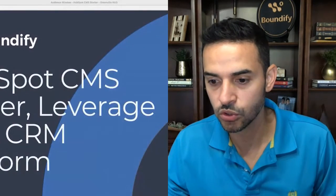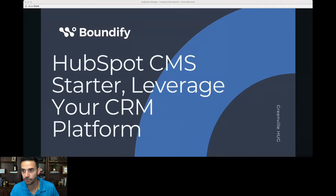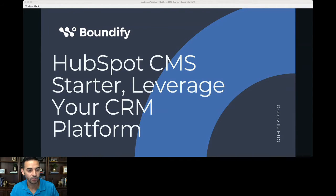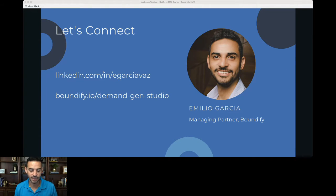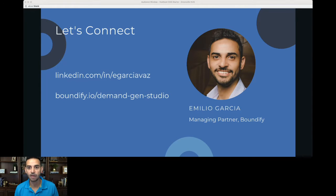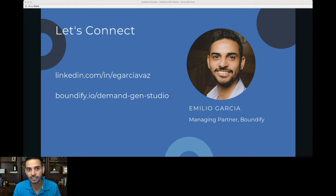There you go — you should see the presentation now, it says HubSpot CMS Starter. If you can confirm in the chat that you see it, that would be wonderful. A little bit about me: my name is Emilio Garcia, I run a demand generation agency named Boundify, and we focus on helping and advising clients — usually marketing teams or marketing coordinators — around demand generation strategies and programs.